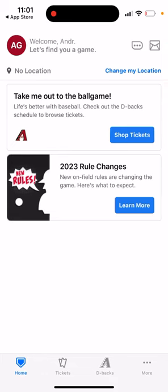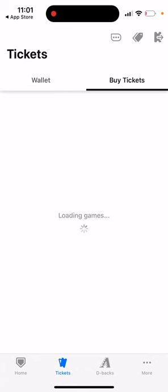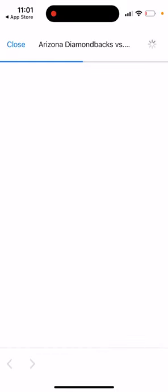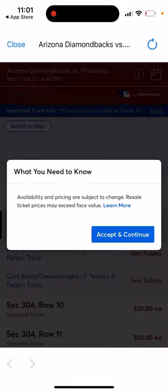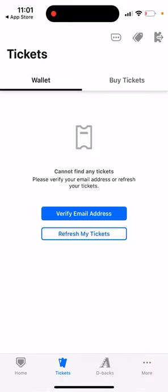You can go to the ticket section and buy your tickets directly in the app. Just go to the specific game you want to buy tickets for and purchase them right there. Your tickets will then be stored in your wallet within the app, which is very convenient — though you do need to verify your account first.